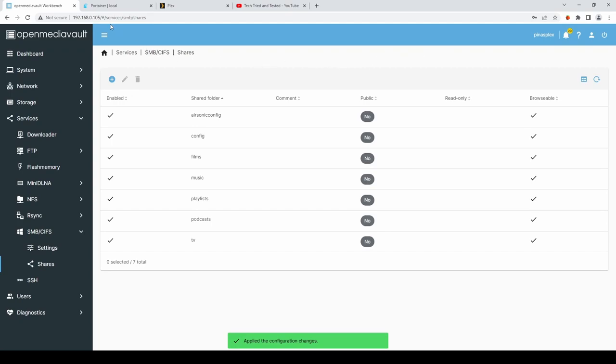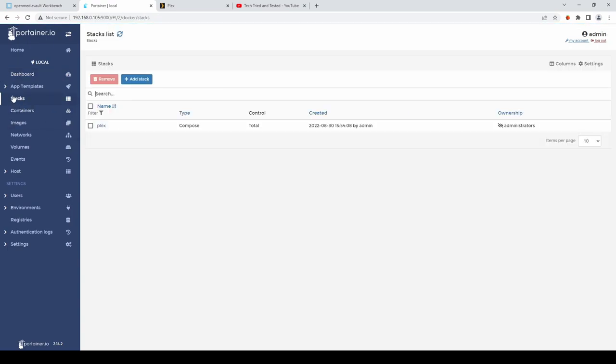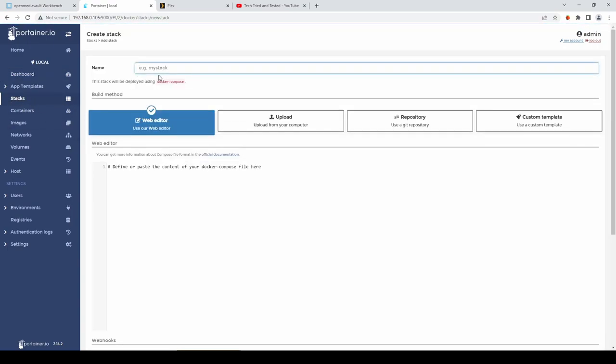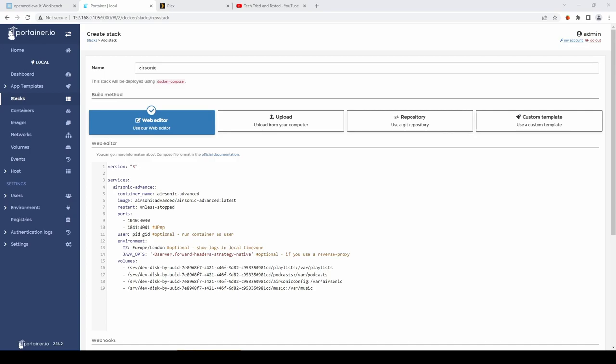Once that's finished. We can go over to Portainer. And then into stacks. And select add stack. And we'll add Air Sonic. We'll paste in. The config. Now we do need to get. The. IDs. For our user. In Open Media Vault. If you SSH. To your Raspberry Pi. And then type in. ID. Space dollar. User. Enter. We'll get our. User IDs. And. We can. Put those. Into. Our config.